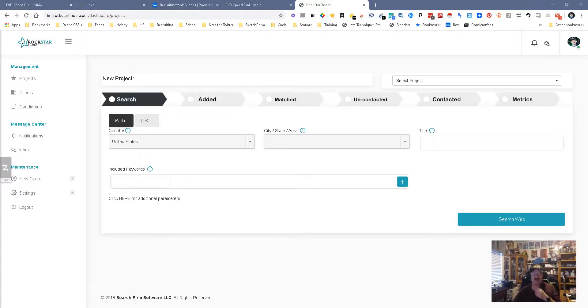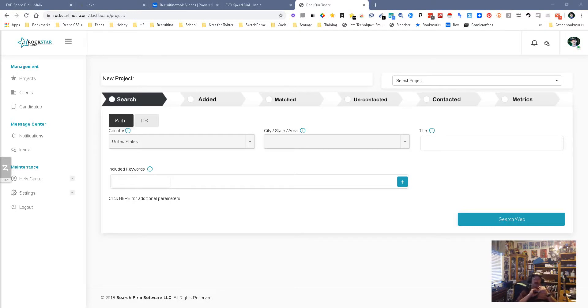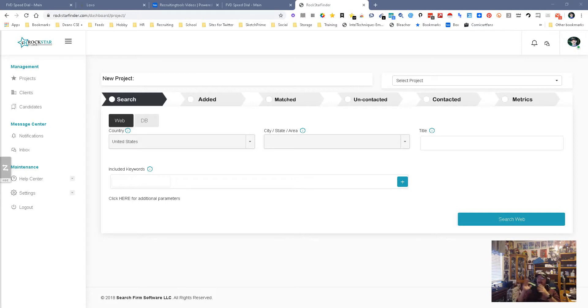Hey everybody, this is Dean DeCosta of the Search Authority and today we're talking Rockstar Finder 4.0. Basically what they did is they went ahead and created a simple process that allows you to quickly move people through.